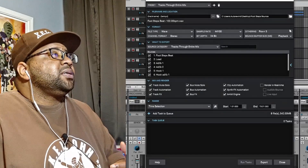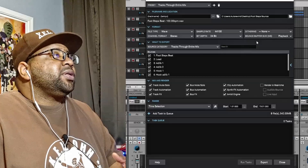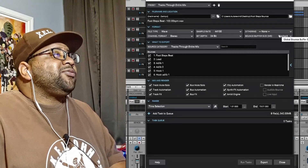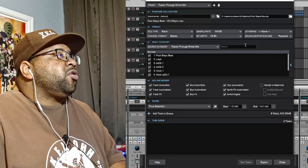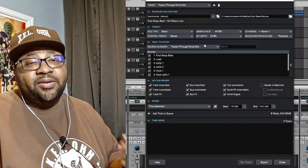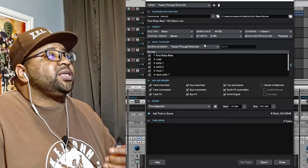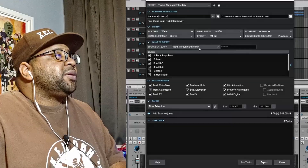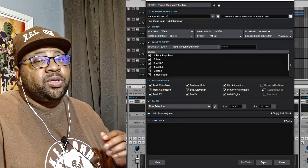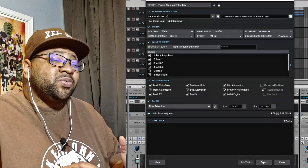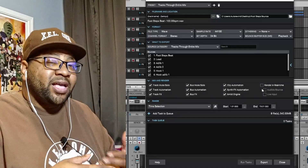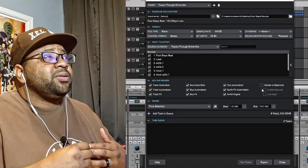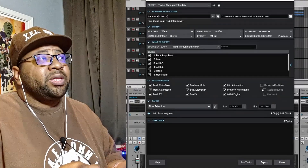For dithering, I don't really use it — it can be helpful at times but I leave it off. I leave my buffer size at normal playback — you can change it if you want. You also have the option to render in real time. A lot of people prefer the fast bounce, but if you're running into issues like clicks and pops, render in real time will probably help out a lot with that.